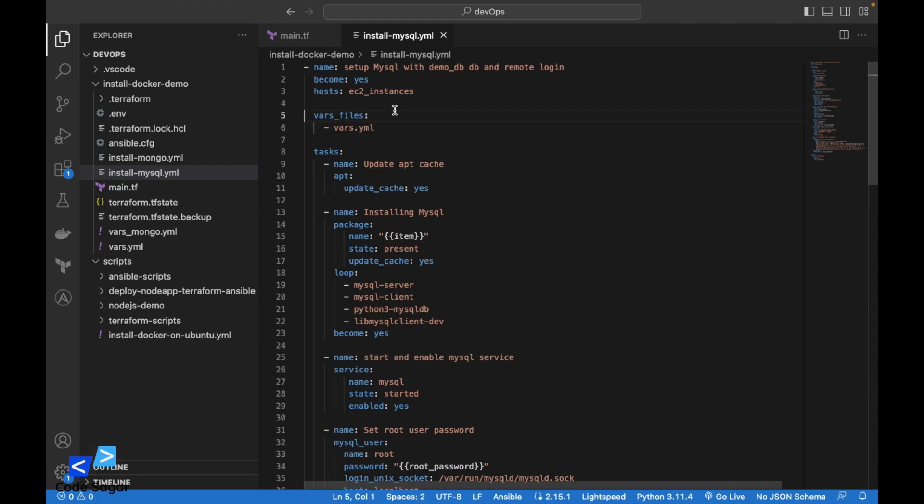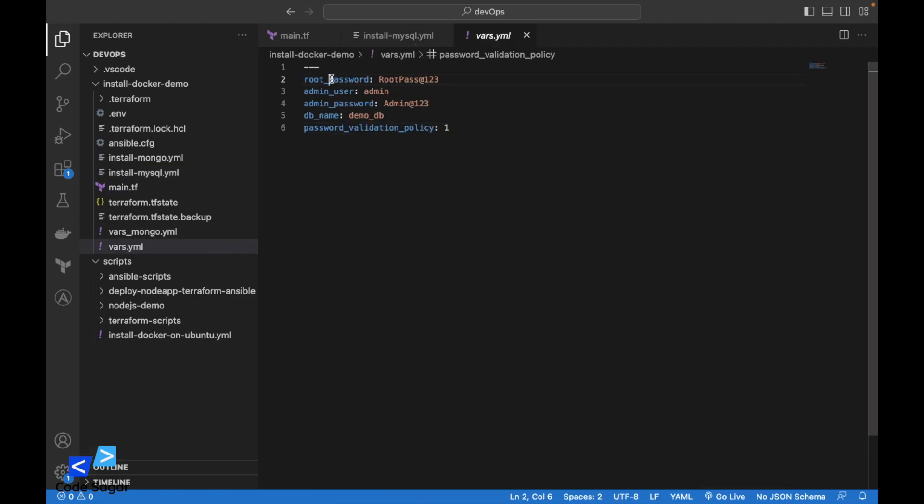This is the Ansible script. This is the variable file which I have created. In this file, you can see this is the root user password, this is the admin username, and this is the admin password. And this is the test database we will create.